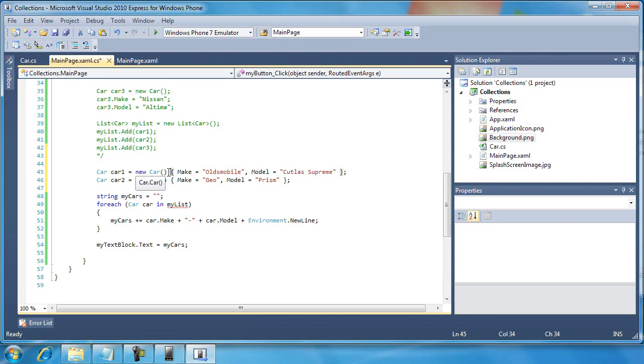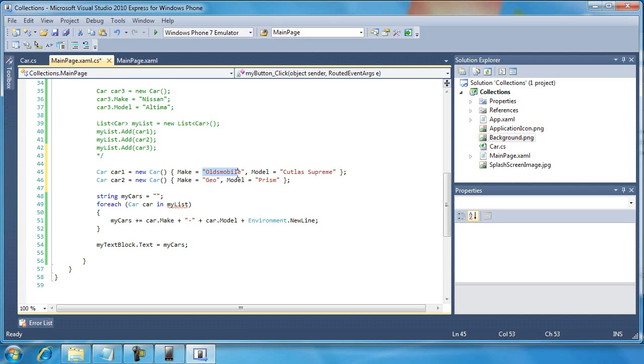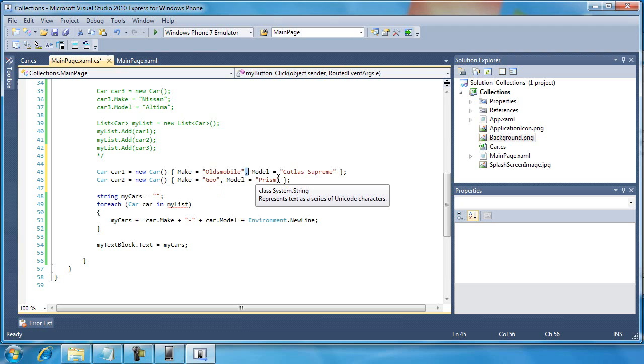Then you can see I'm using a name value, or name of the property equals then the value nomenclature, and I'm using a comma to separate the various properties that I want to set as I initialize the properties for this new object.